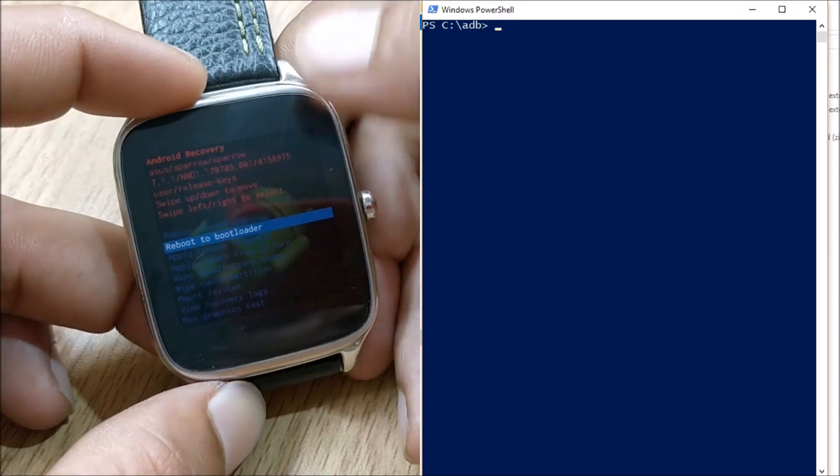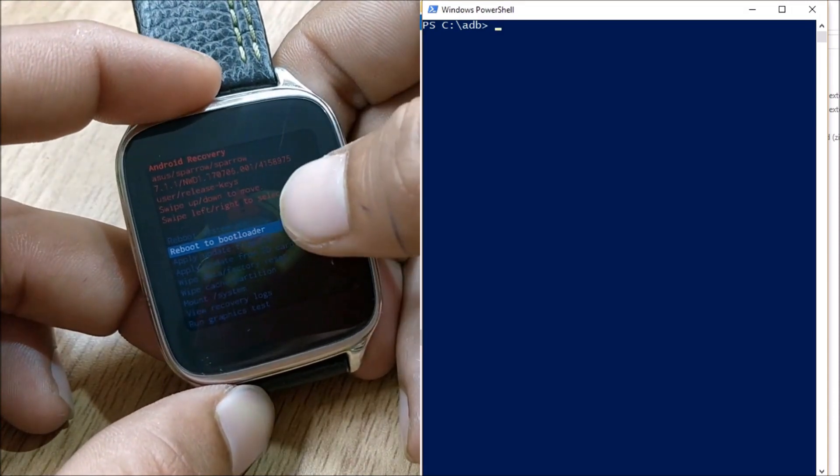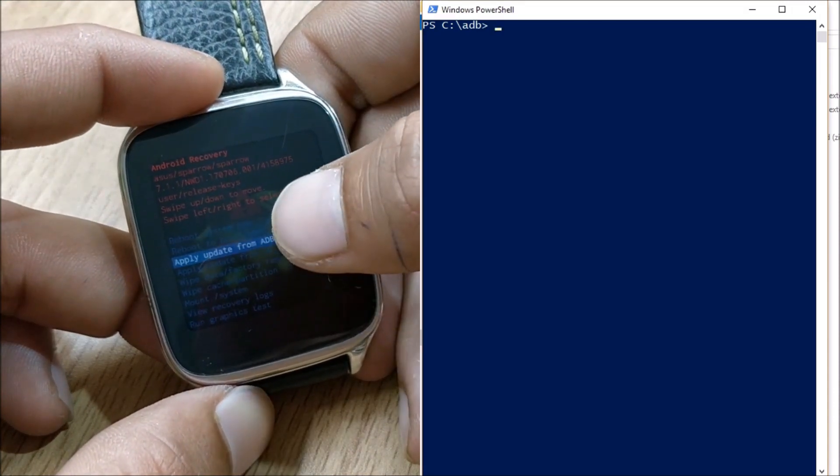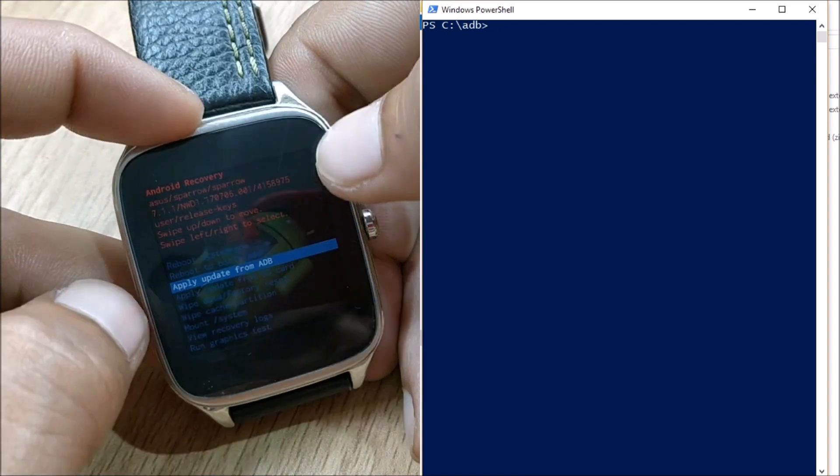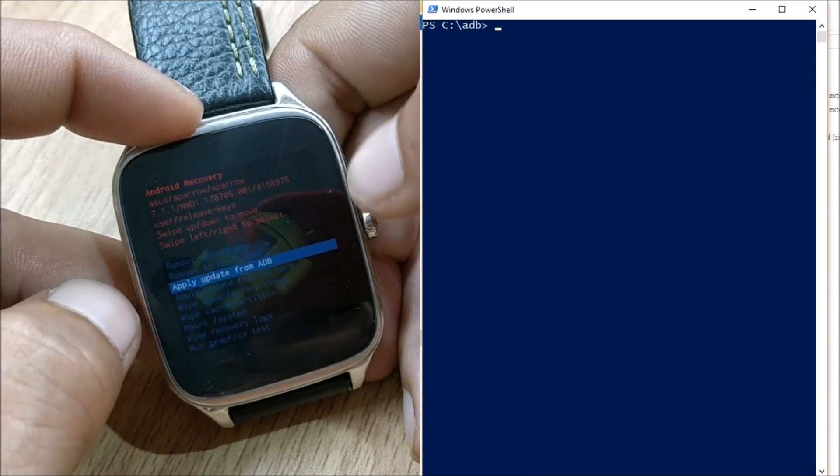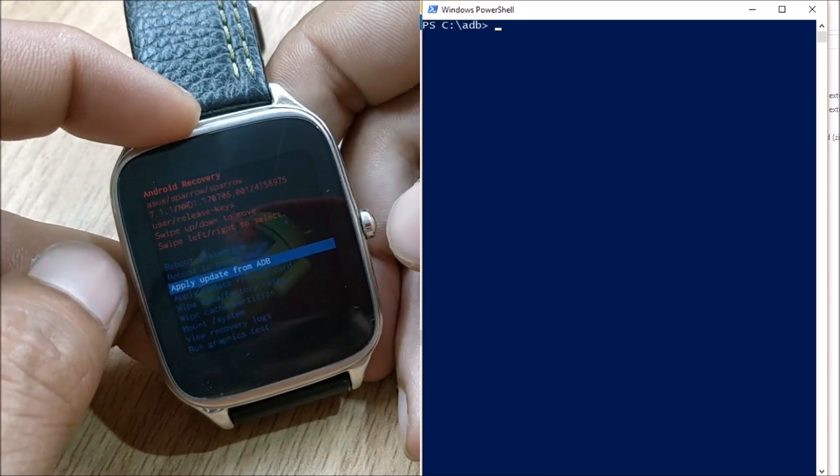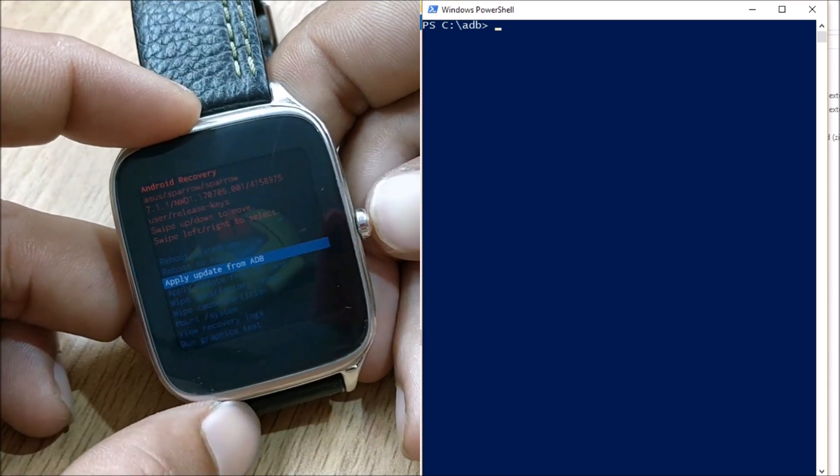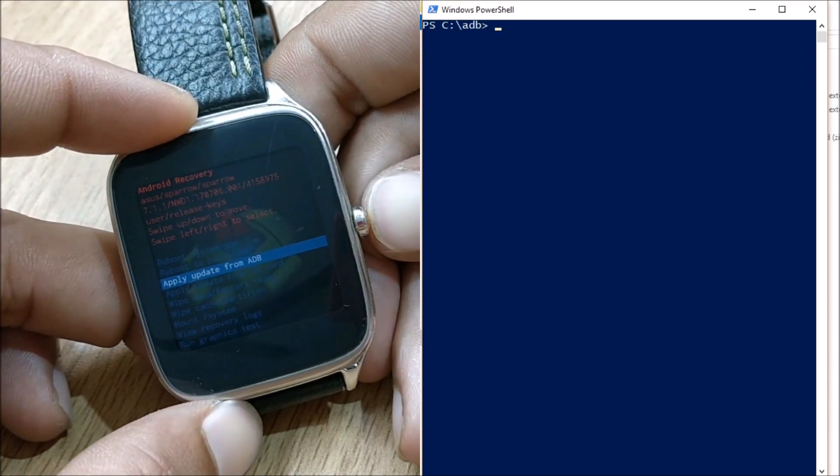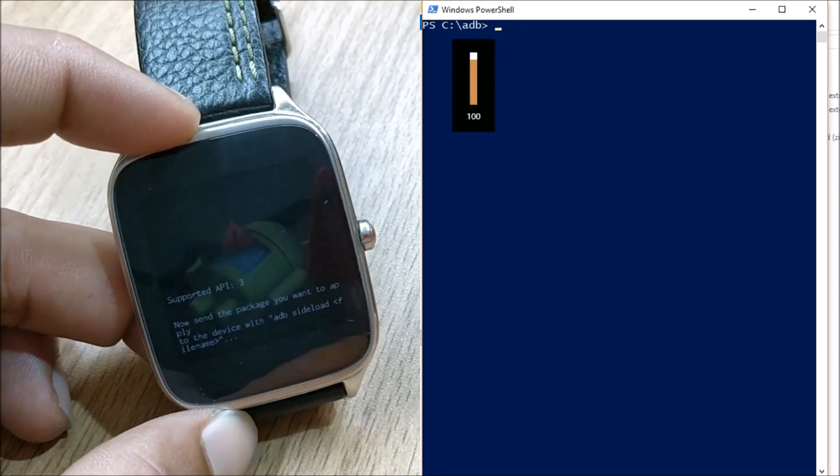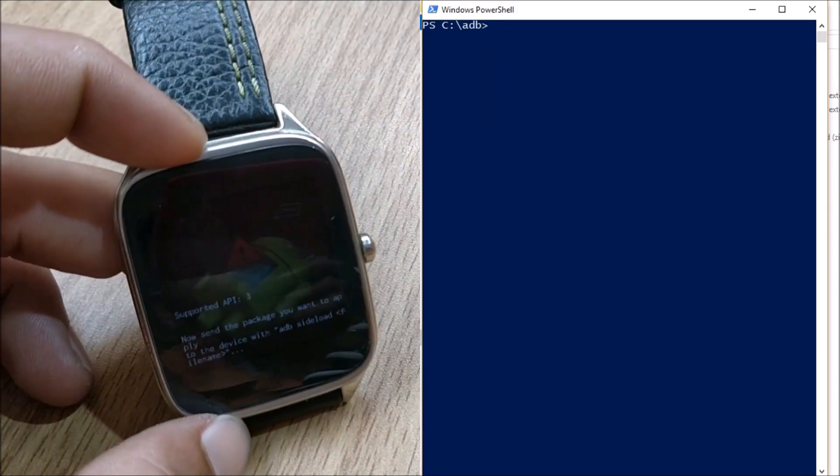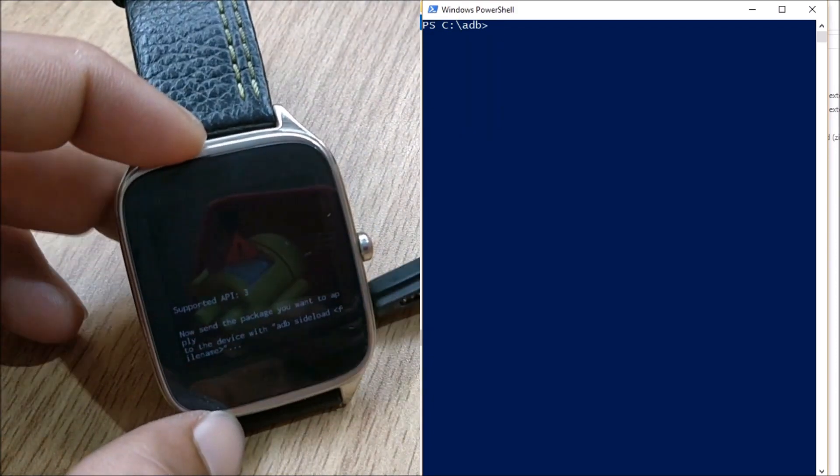So after that what you have to do is you get it down and apply update from ADB. You have to select the option apply update from ADB. Once this is done just press this button and connect your data cable.